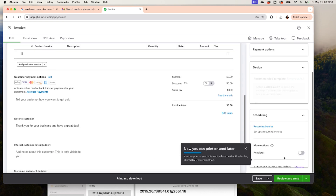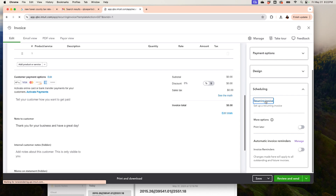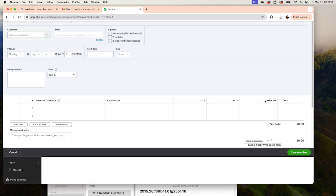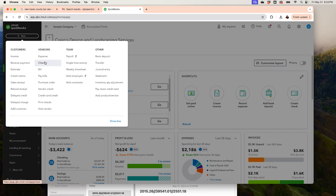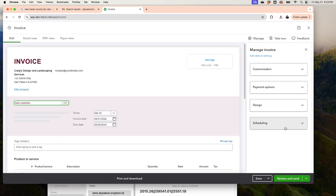Finally, under Scheduling you can make this a recurring invoice right from here. In the old system you could do that directly from the invoice, but now you click on Recurring Invoice. You can then name the template, set the customer, how often you want the invoice to go out, the terms, products, description, and amount. Set it all up right from there.